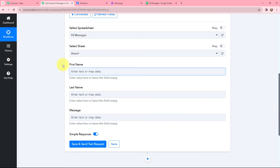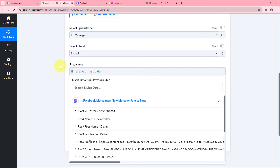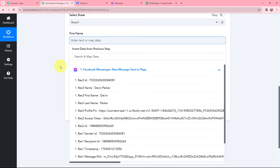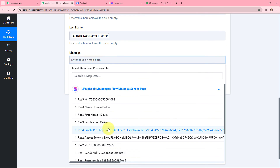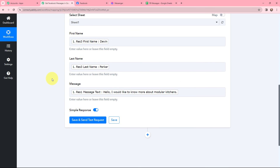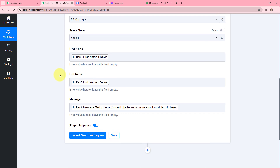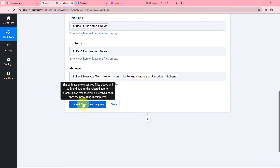Now moving to the first name, last name, and message fields. I am going to use the method of mapping. Mapping means inserting data from previous steps — since I have received the response from Facebook Messenger, I will map the first name, last name, and message. Mapping is important so that every time a new response is received, the data updates dynamically. If I wrote this information manually, it would become static and wouldn't change with each new response. To avoid that, we use mapping. Now I will click on save and send test request.